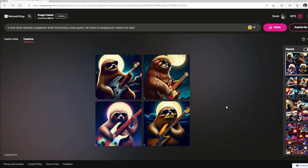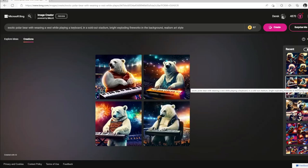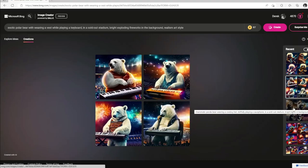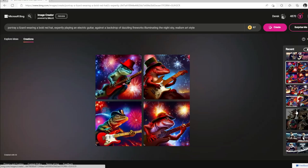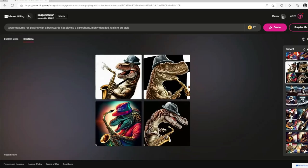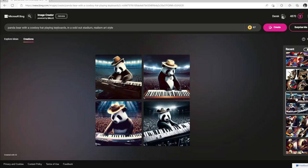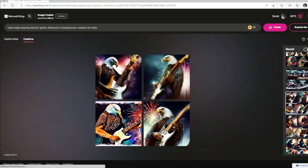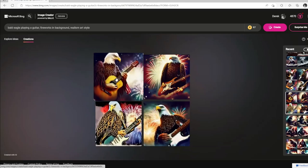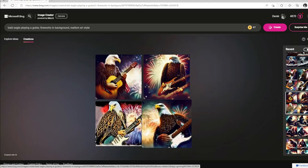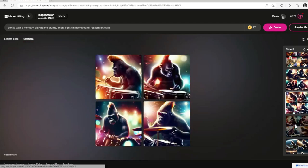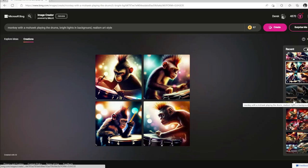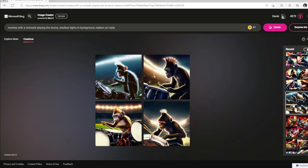So here's our band of animals. We've got a sloth playing bass, a polar bear playing the keyboard, a panda playing the saxophone, and a lizard playing an electric guitar. If we need another saxophone, we've got a T-Rex who can pull that off. And if we need another keyboardist, the panda can fill in there as well. We've got the bald eagle playing the electric guitar — and acoustic guitar in at least one picture. And we've got various monkeys, apes, and gorillas playing the drums, and they all have the same mohawk.